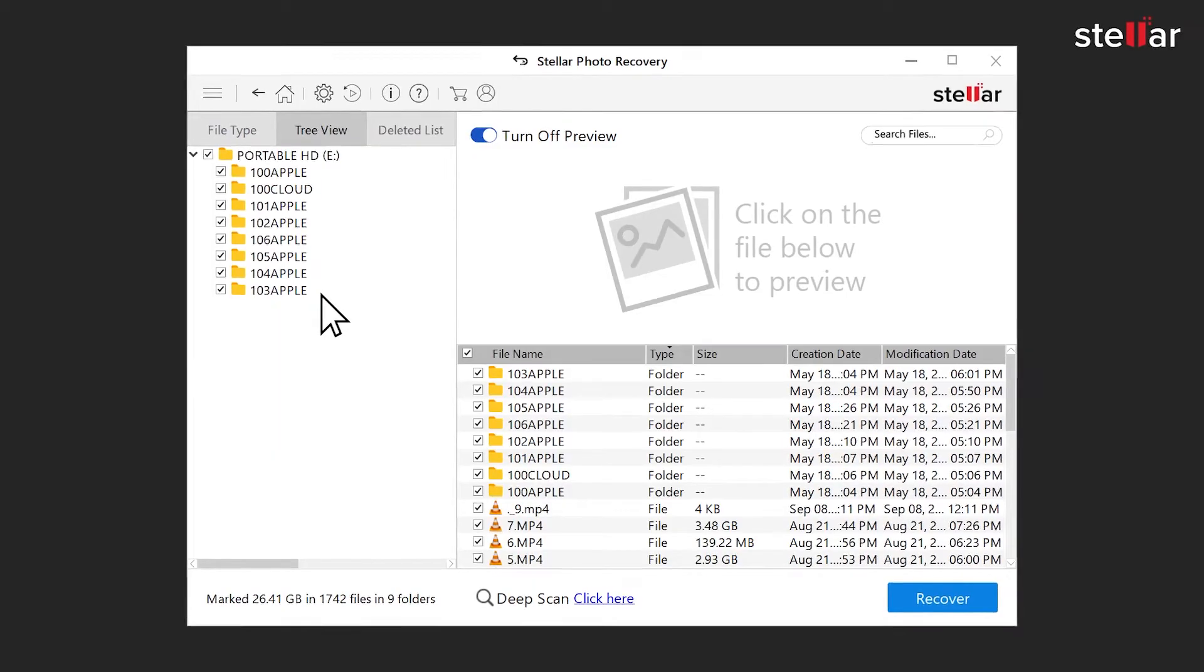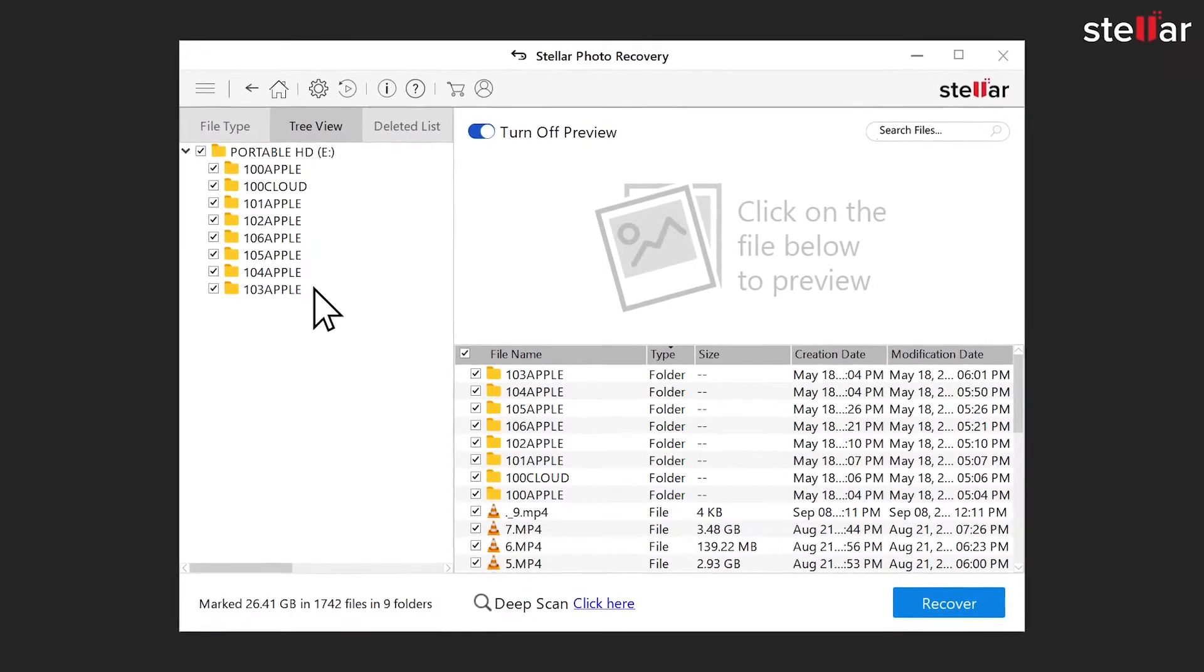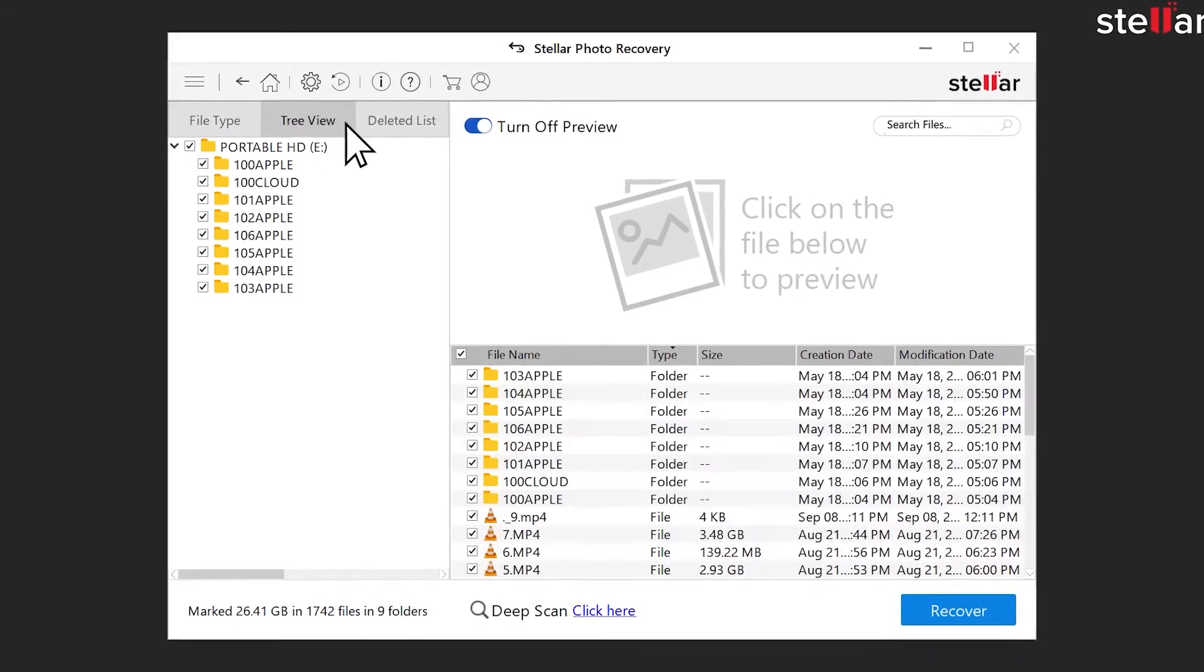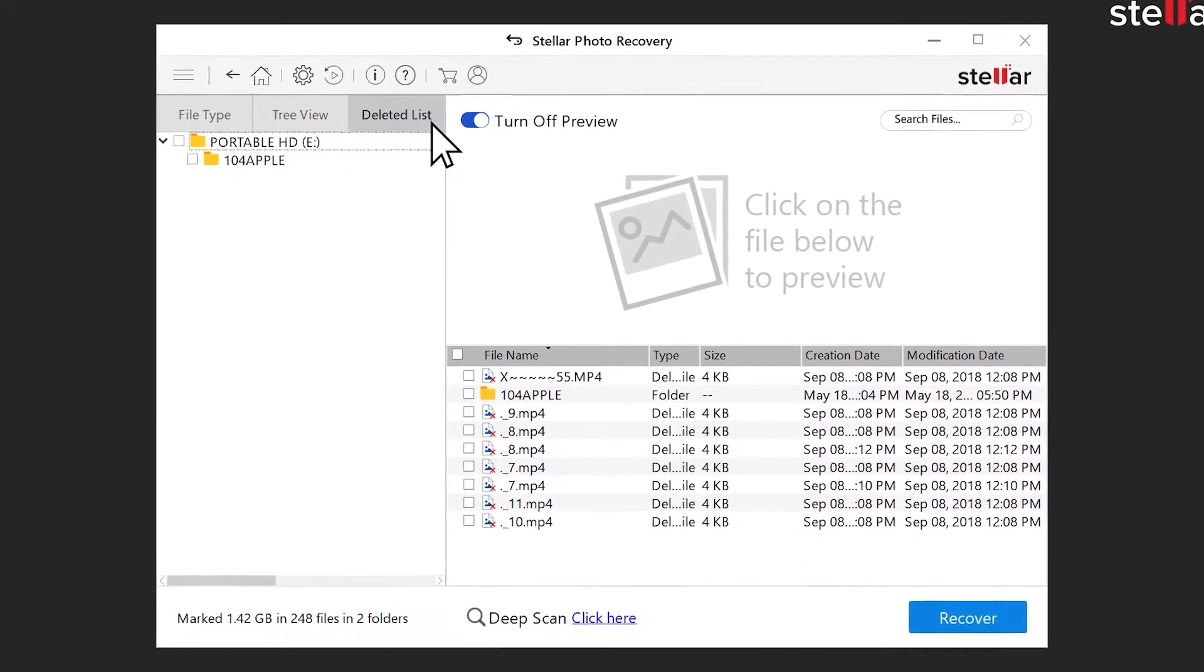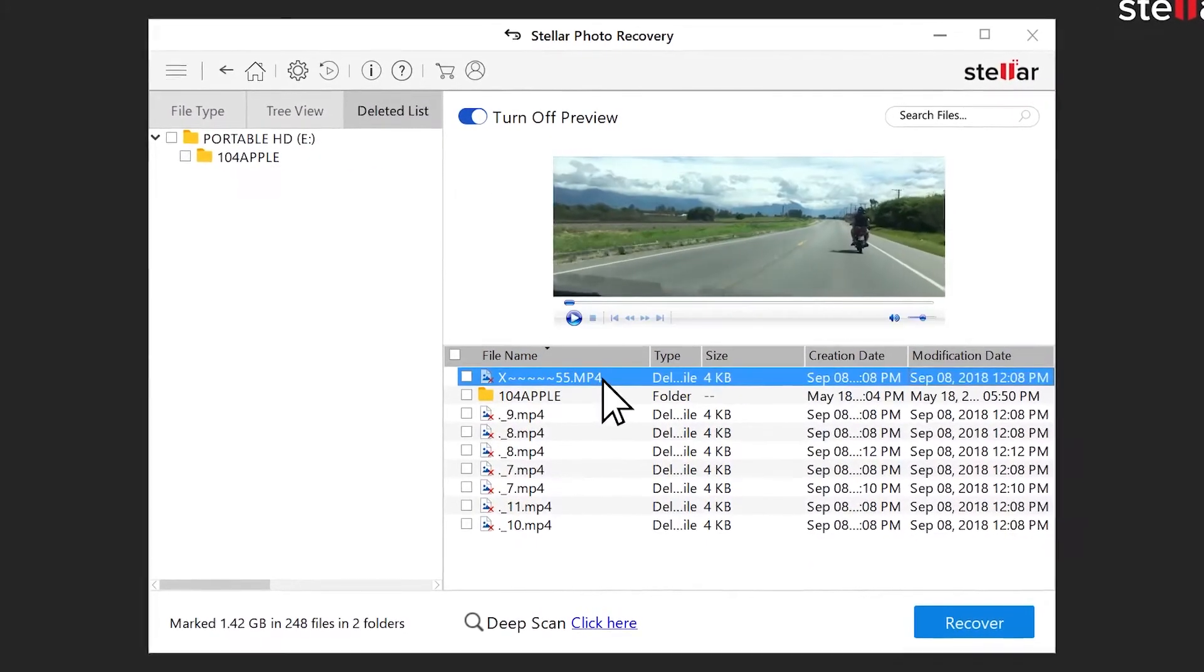Stellar Data Recovery categorizes the scanned data in tree view, file type, and deleted list formats for streamlined data sorting and verification before saving.